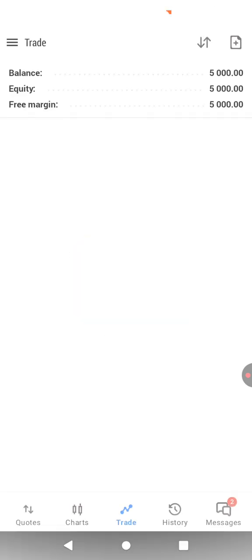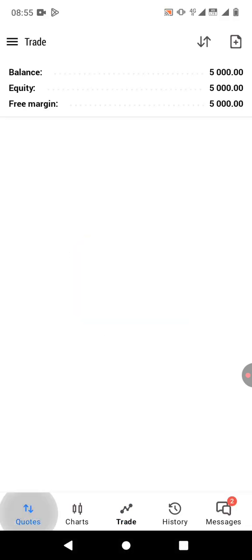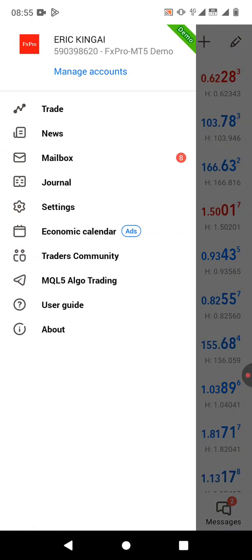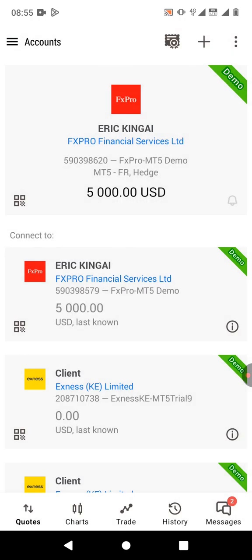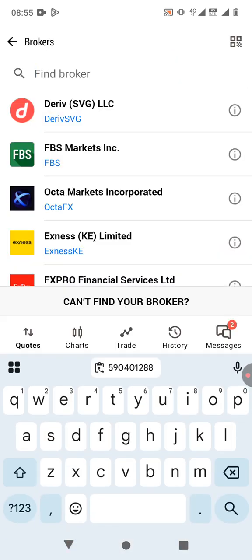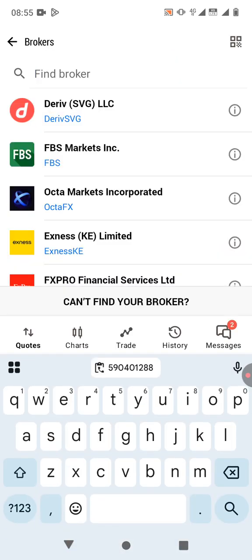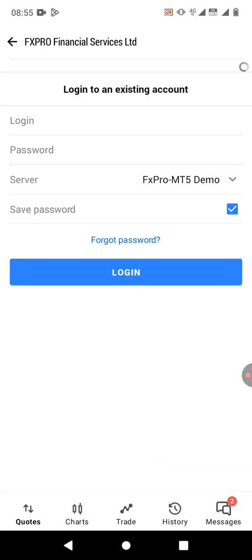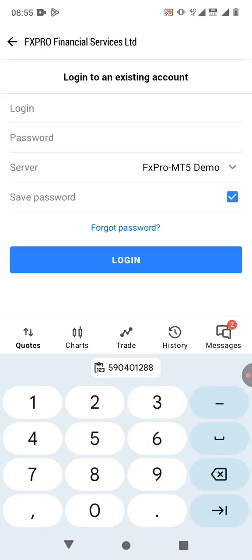Go to MetaTrader 5. On the top left corner, click on the three-bar icon, then click on 'Manage Accounts', then click the plus button. Search for the broker — FxPro Financial Services — and click on it.